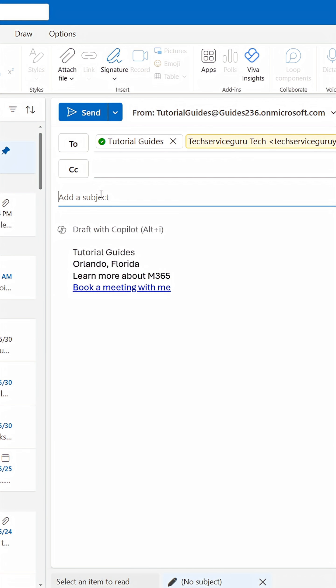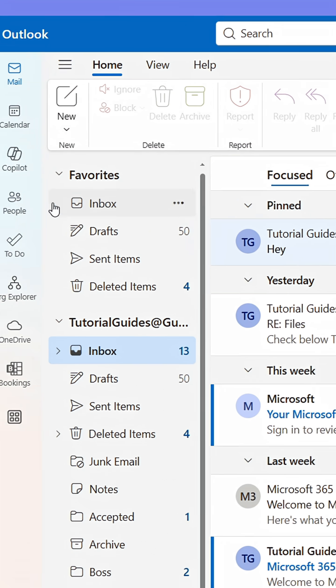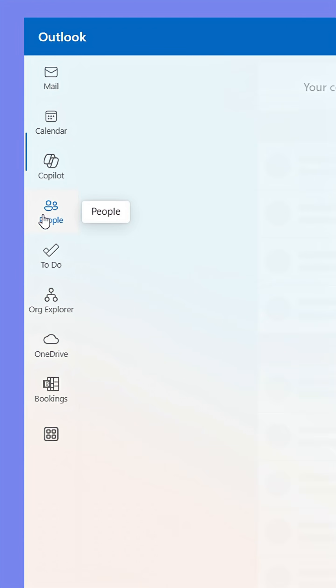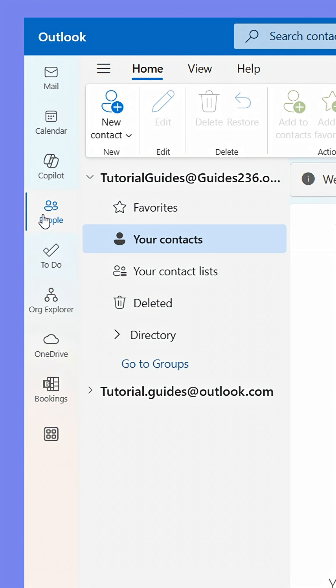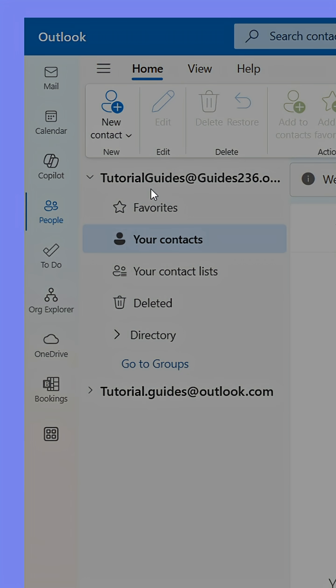Instead, go to the People tab on the side panel. From here, click New Contact and then select New Contact List.